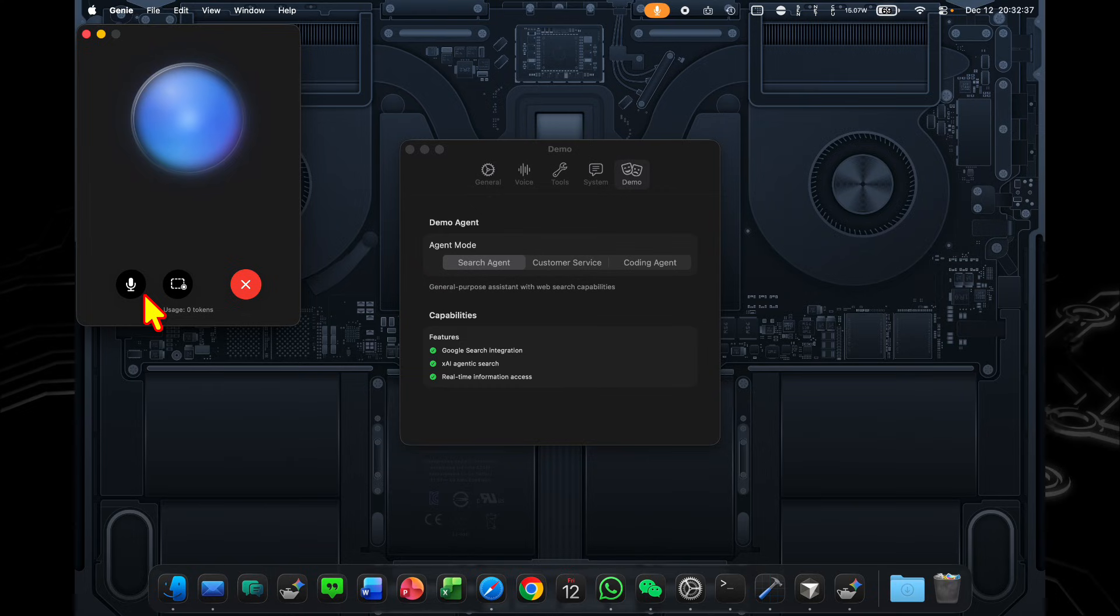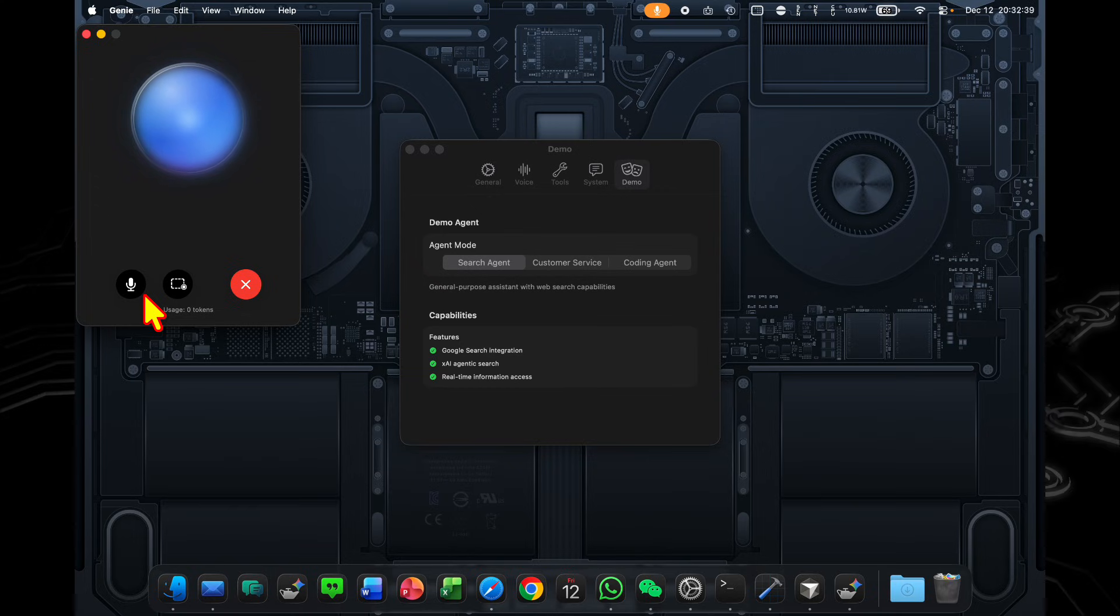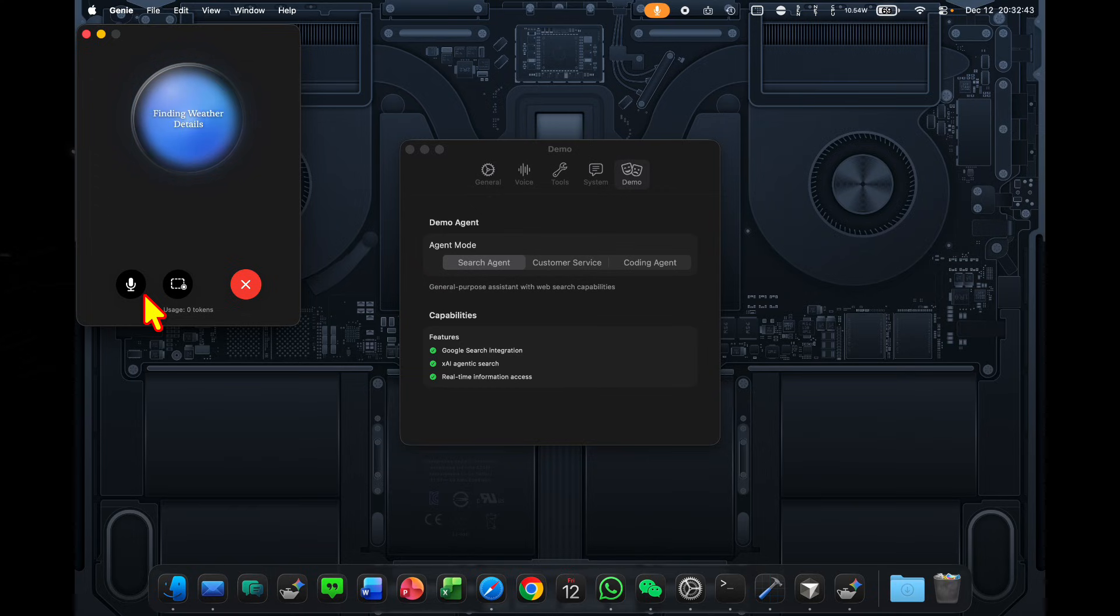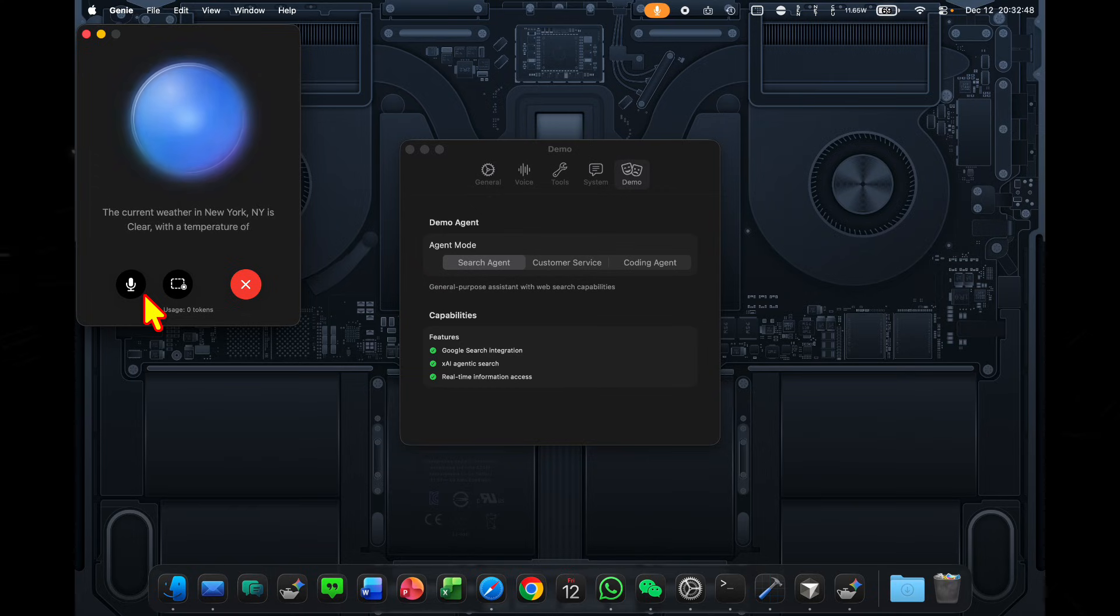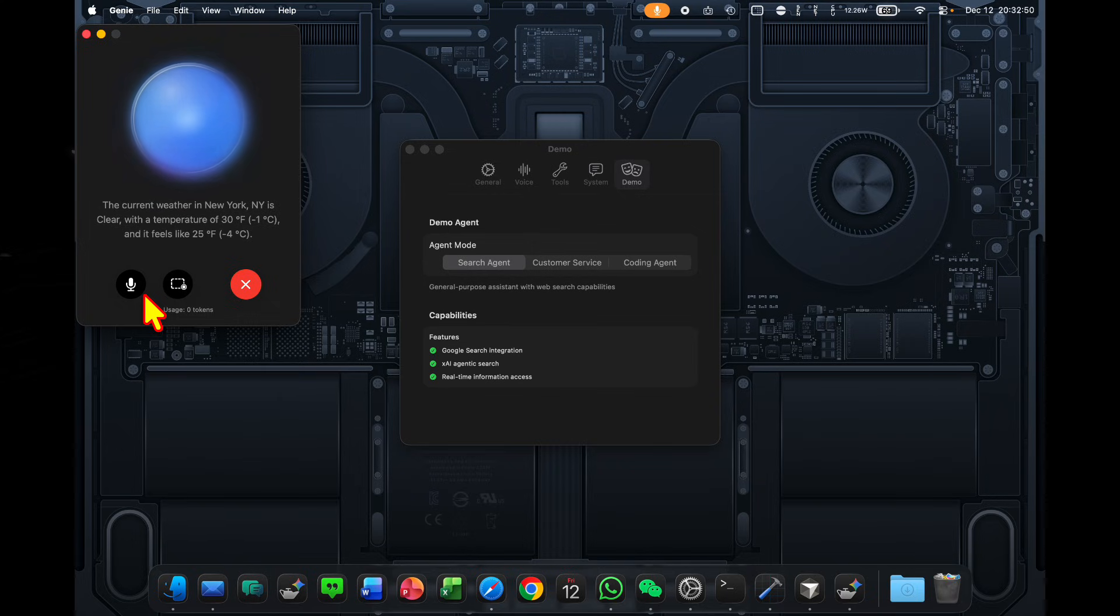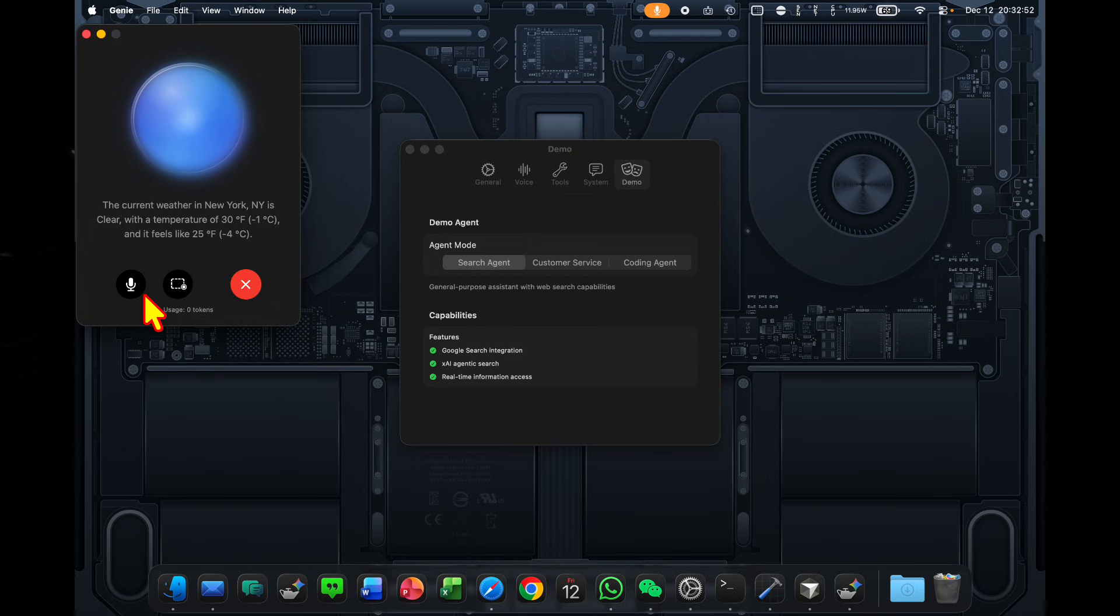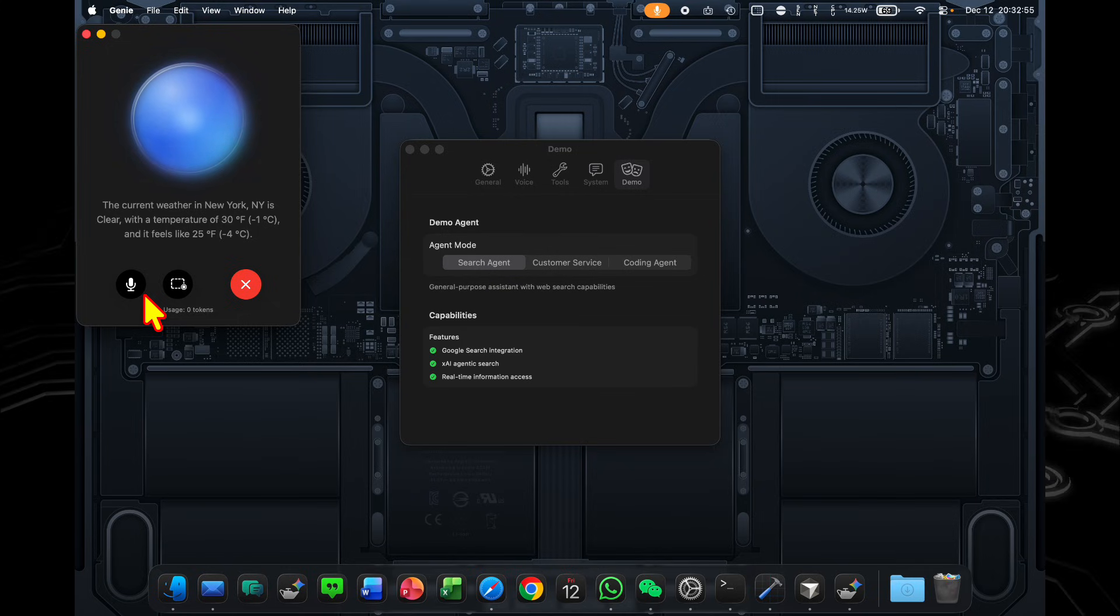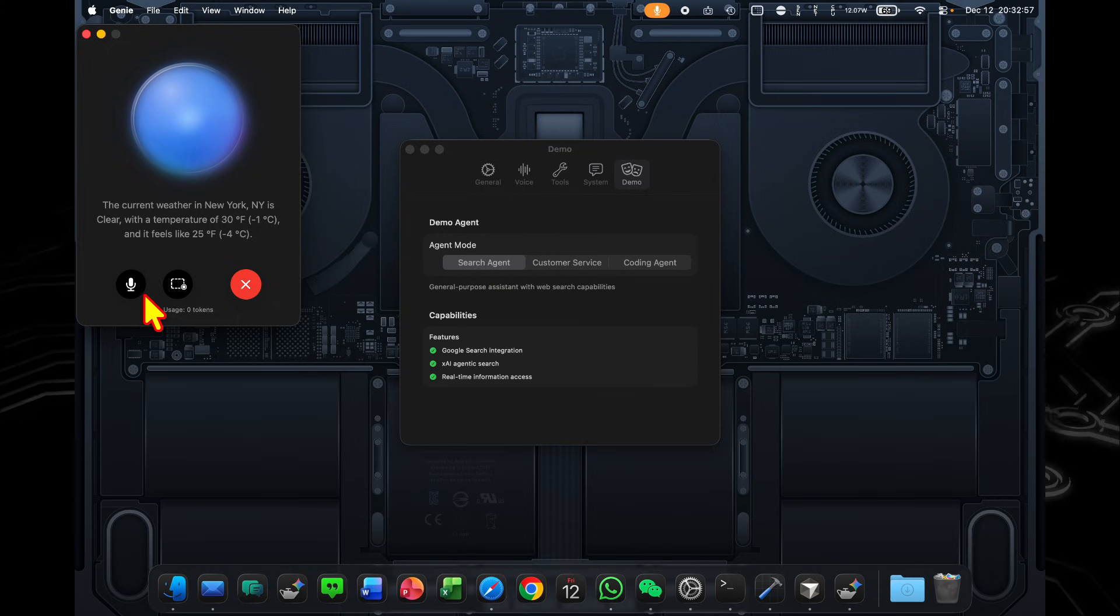Gemini, what is the weather currently in New York? The current weather in New York, New York is clear, with a temperature of 30 degrees Fahrenheit, minus 1 degrees Celsius. And it feels like 25 degrees Fahrenheit, minus 4 degrees Celsius.